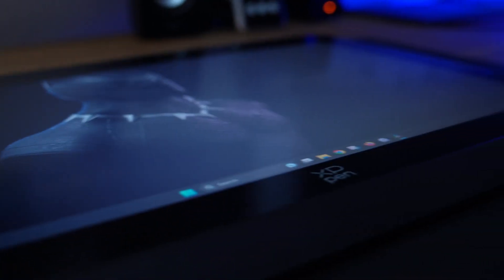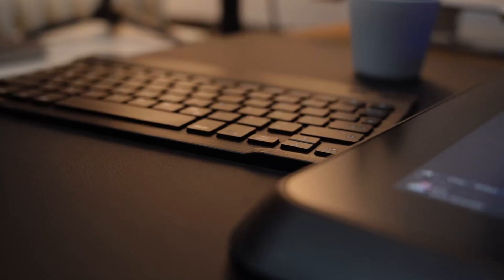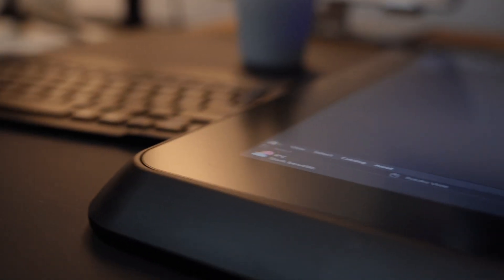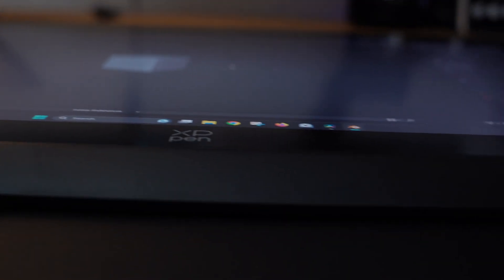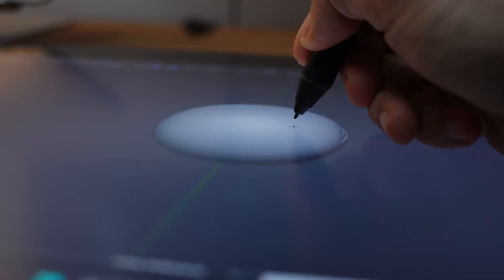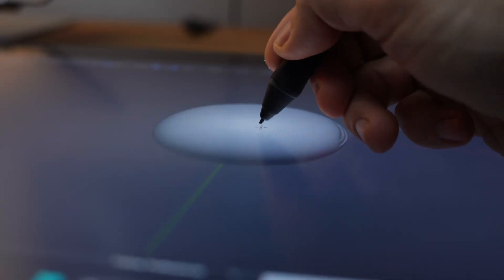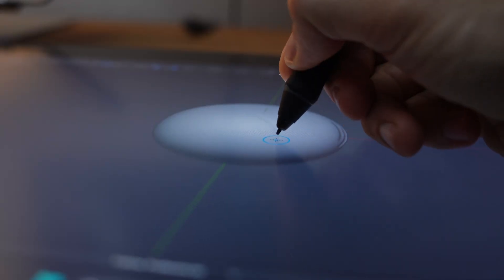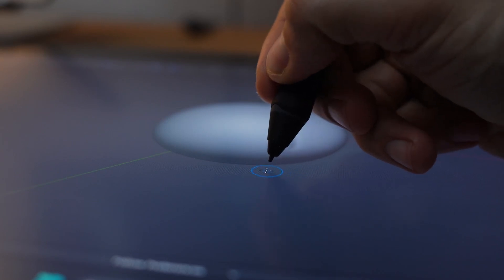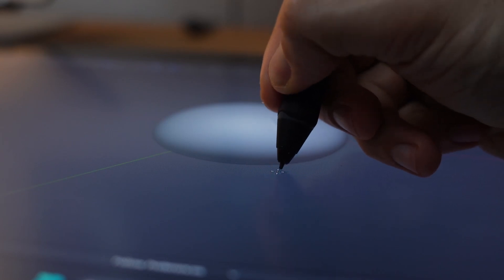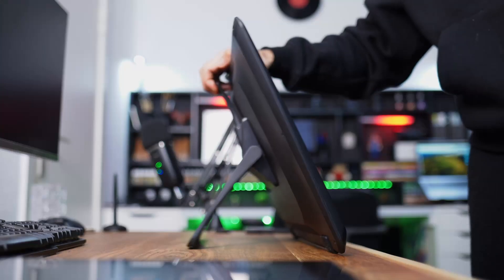This tablet is also fully laminated. Basically what they have done, they have removed the little air gap between the glass and the screen below it. Which means the distance from the tip of your pen to the actual digital cursor is really close.